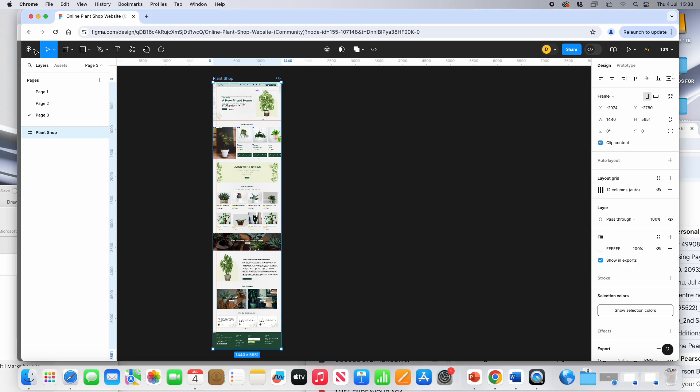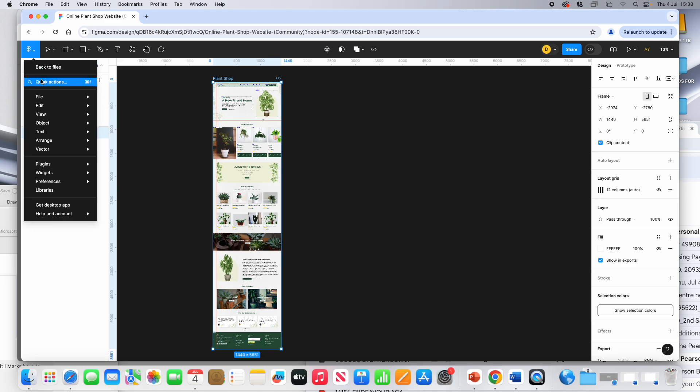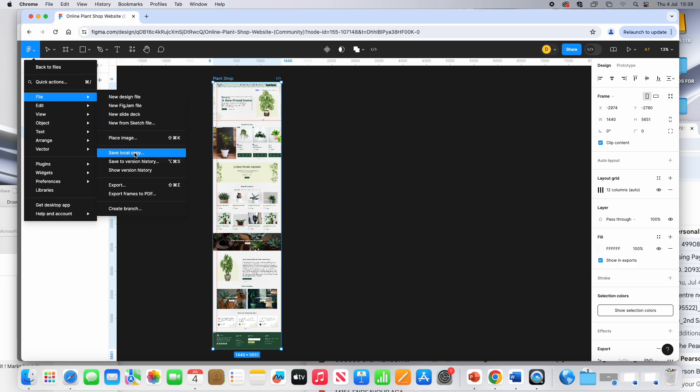So if I go to File, Export, Save Local Copy.